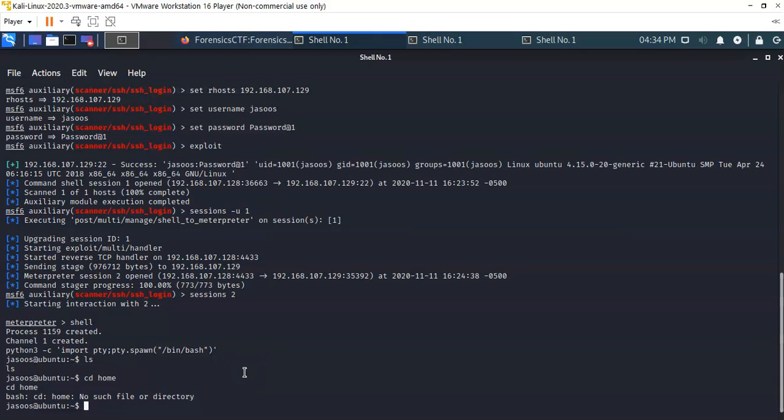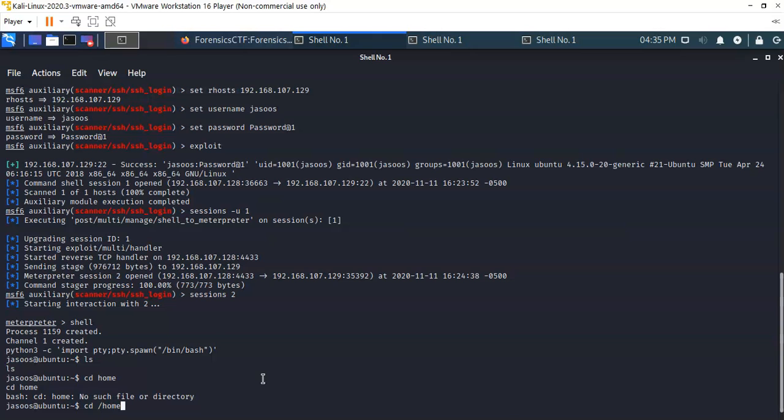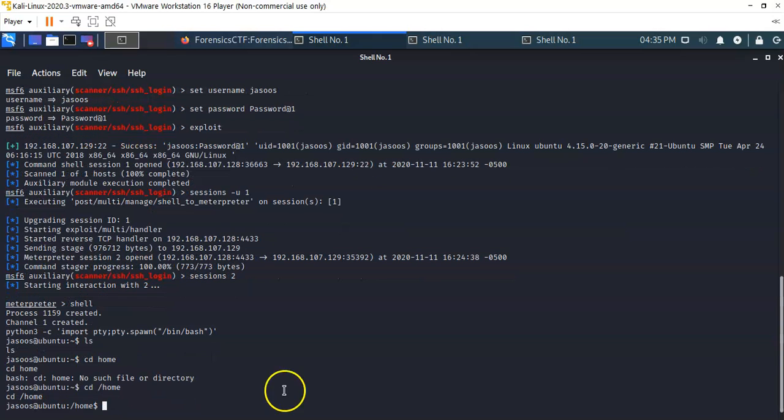Back over here at our first terminal session, we're going to begin enumerating the user account for sasus. To begin this process, we're just going to do some looking around. We're going to begin with this home directory. I'm going to type in cd /home, hit enter. I'm now inside of his home directory.